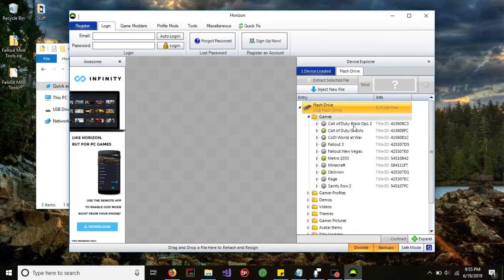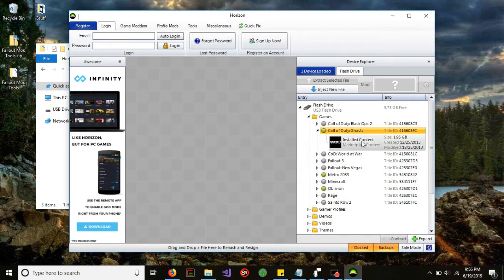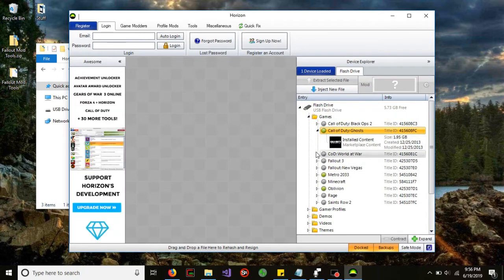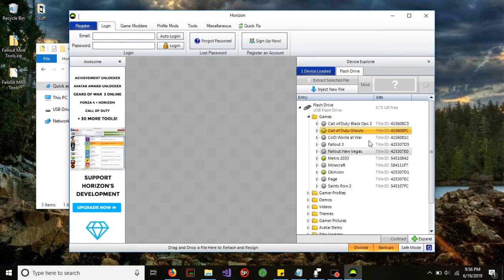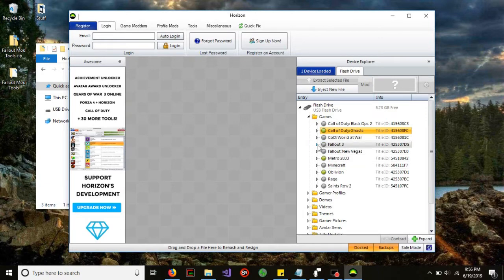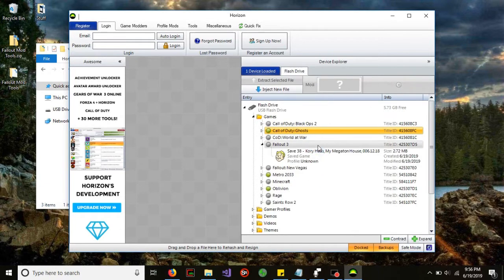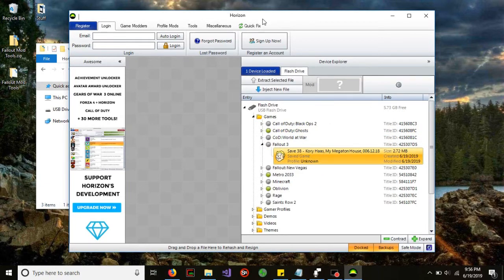On the right side, there should be a device explorer icon bar. Go ahead and select that and under games, you'll notice that there's many games here. If you have a game that's lit up with green, you can actually load that straight up and mod it within Horizon itself. But today we'll be focusing on Fallout 3.